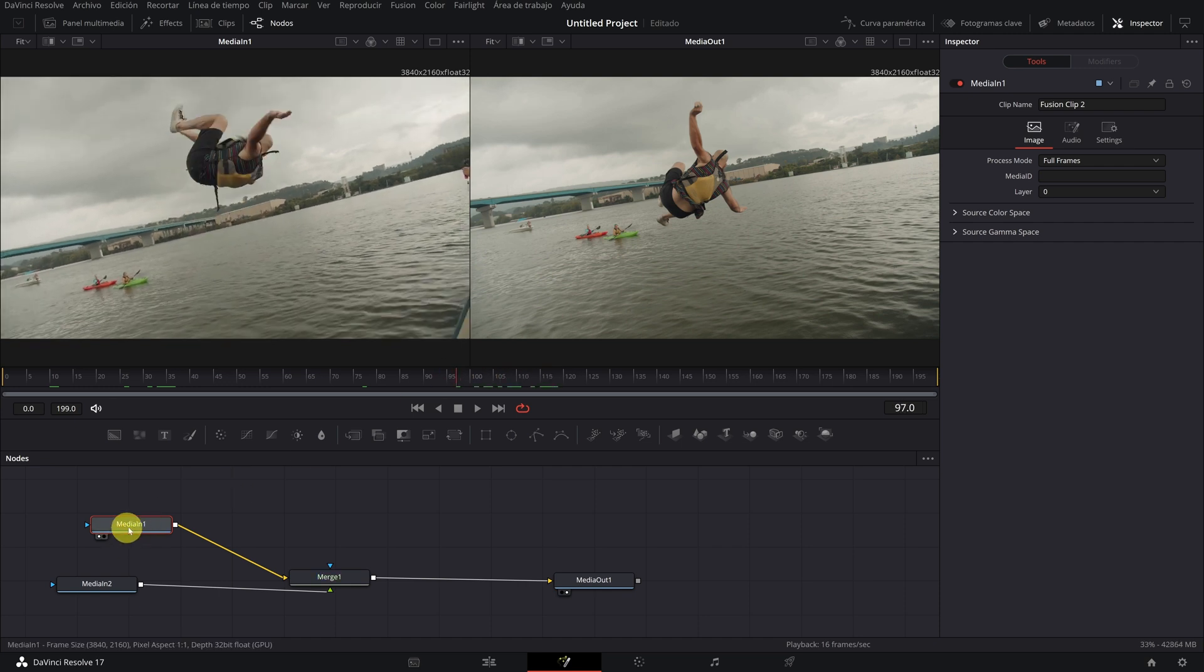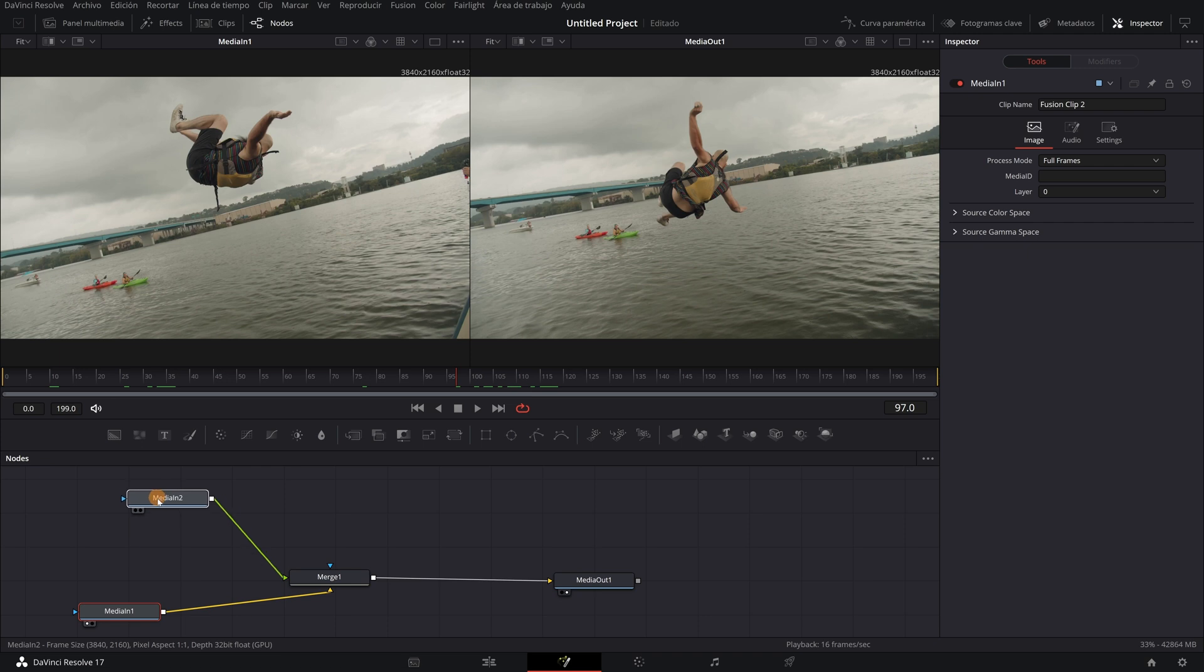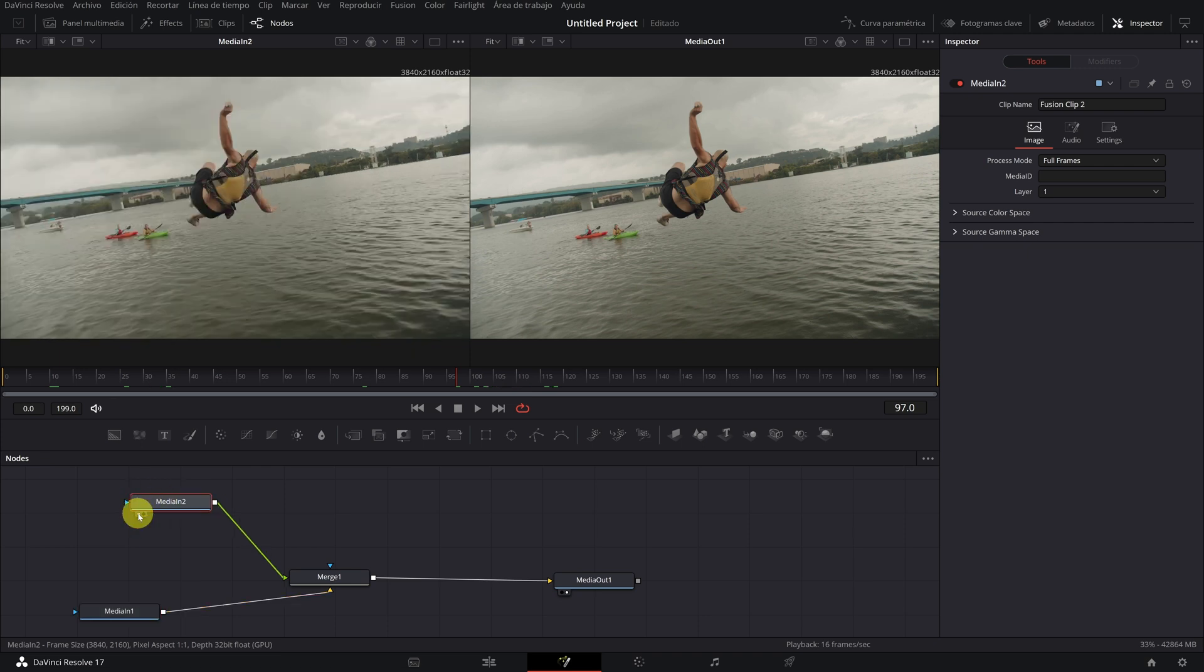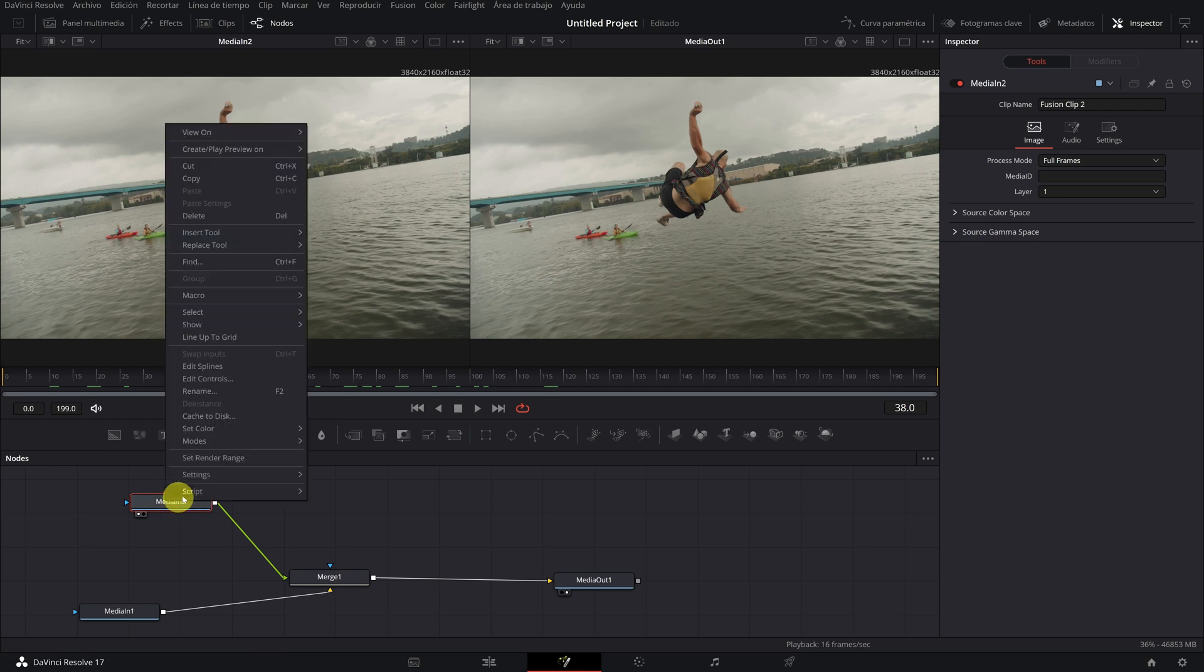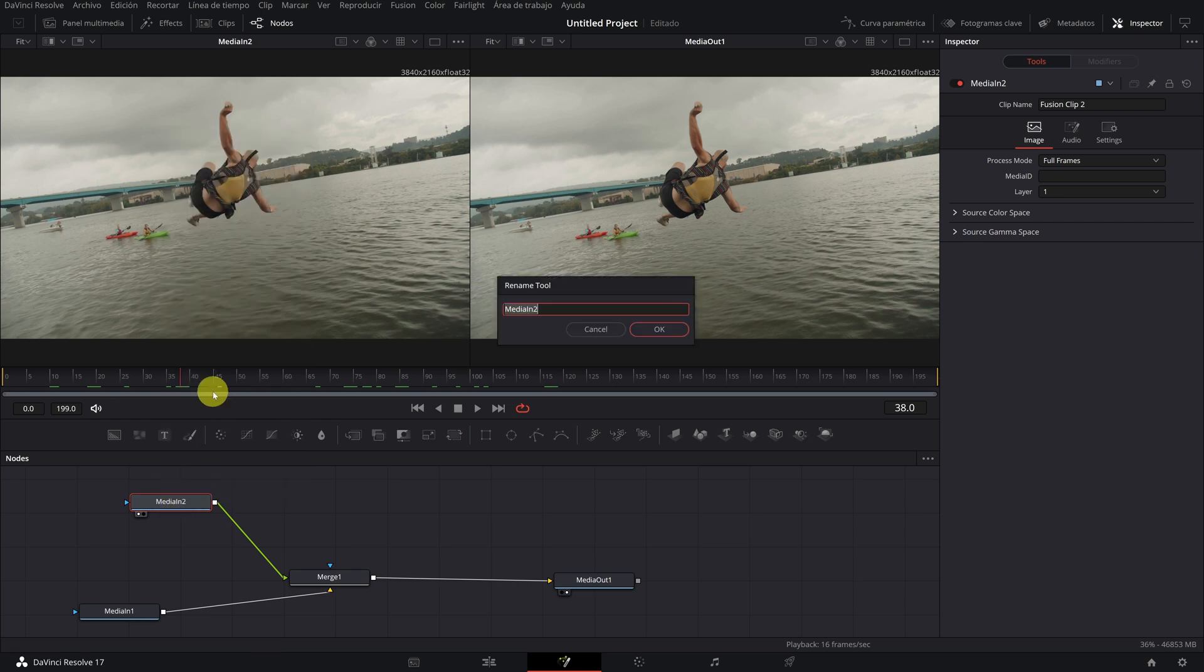We are going to place it in this way. To organize it all better, above we put the node of media in two with the frozen frame. As you can see, I am moving the cursor through the timeline and actually the video does not move. We can change its name and call it pause.